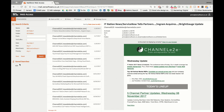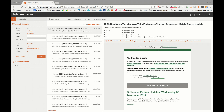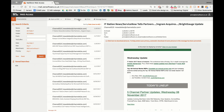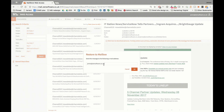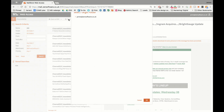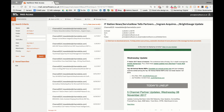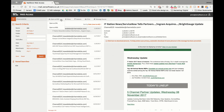With a message selected, I can restore that to a mailbox. I can move it to a folder just as I could previously in the other view, or I can open it as an MSG or an EML file.